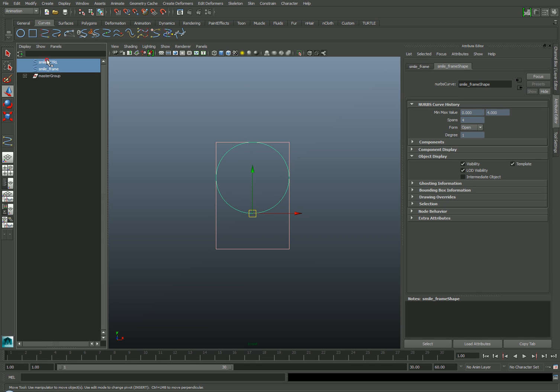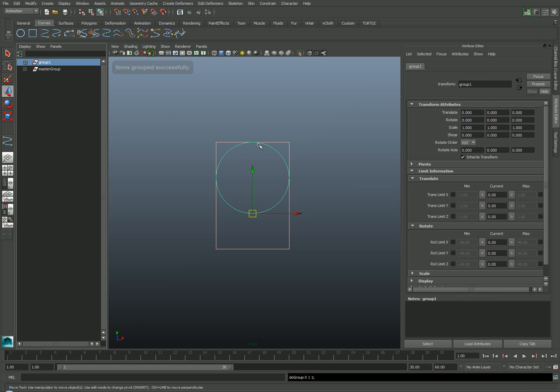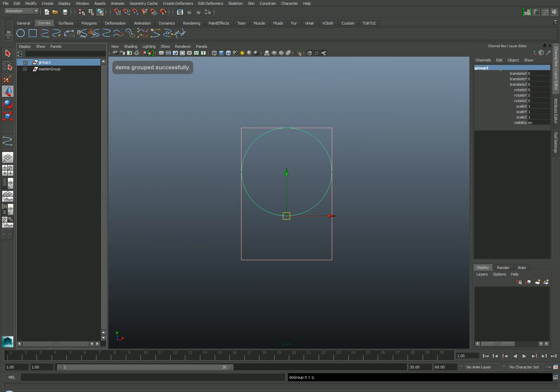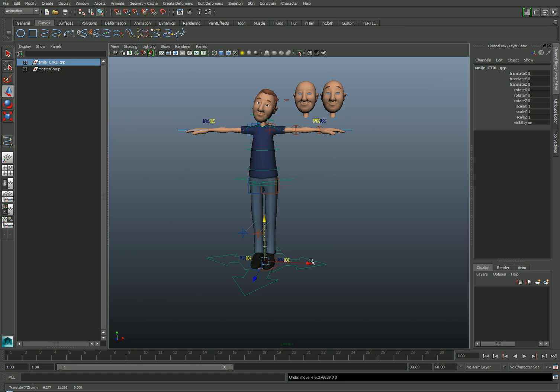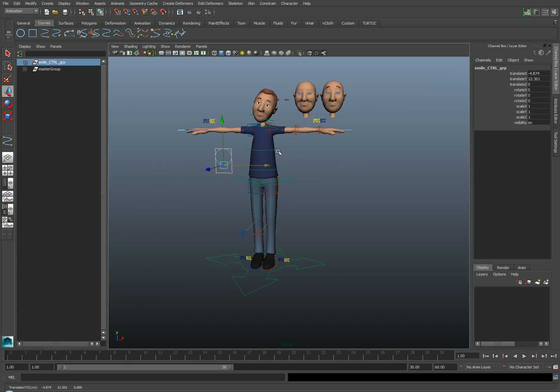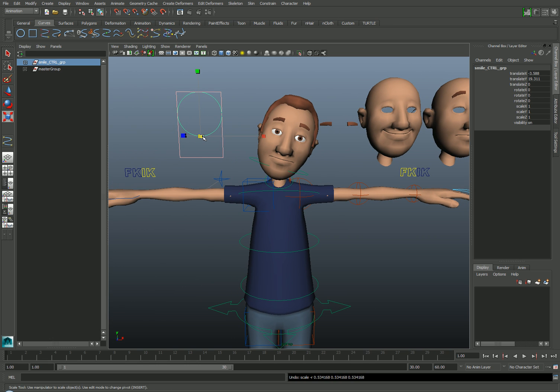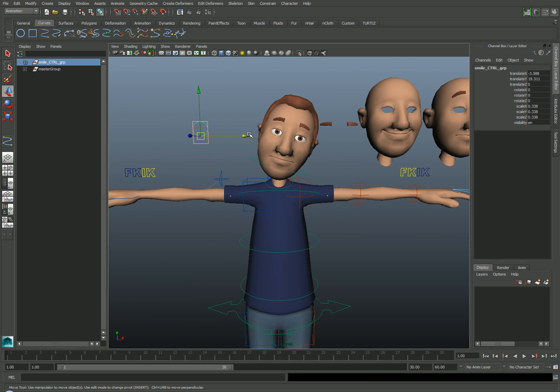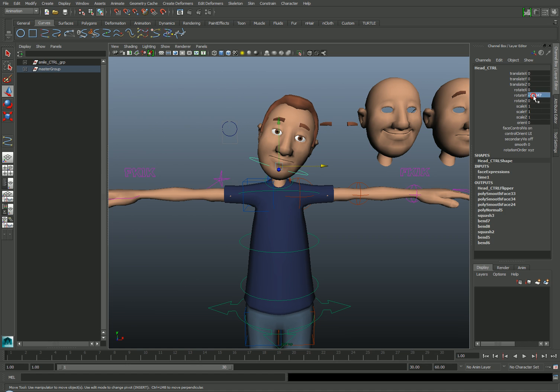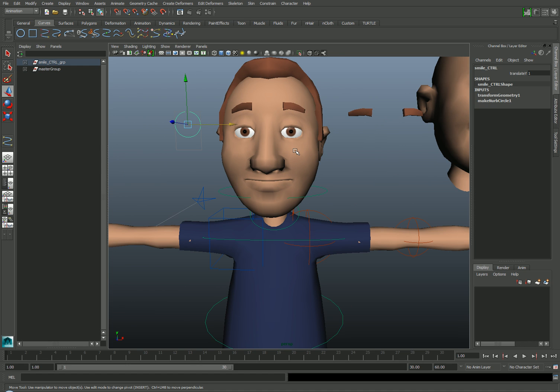Next, I'll group these two objects together, and I'll call this the Smile Control Group. And back in the Perspective view, I can move this object to a more convenient location for animation. I can also scale or rotate the group so that it's in exactly the right orientation for the character.